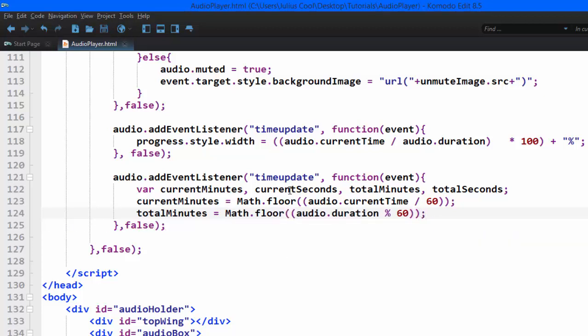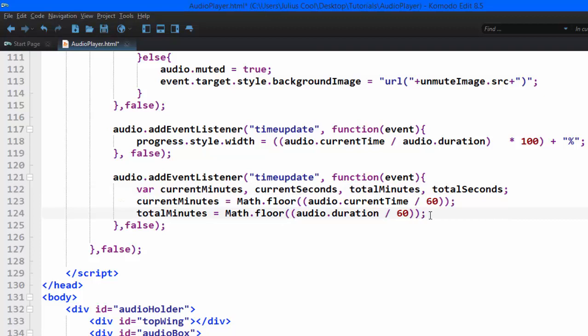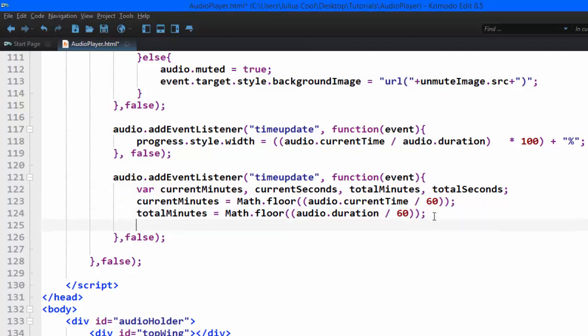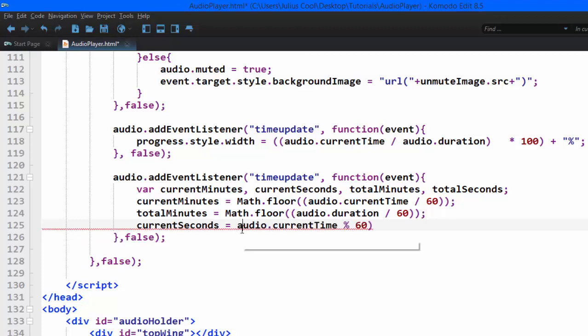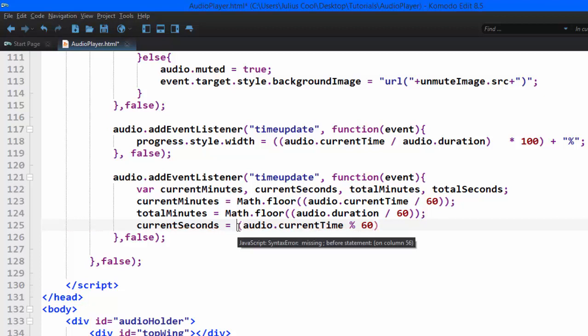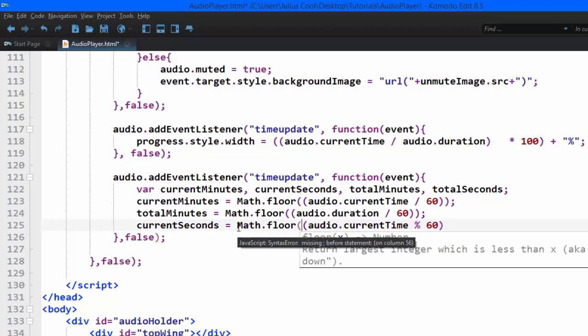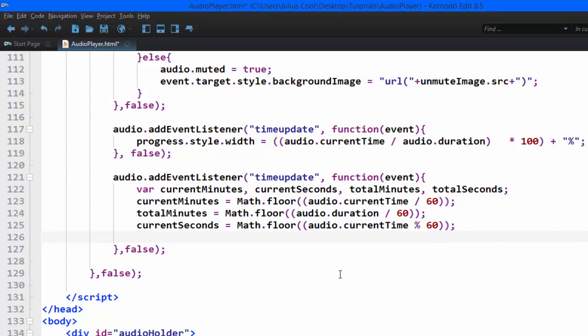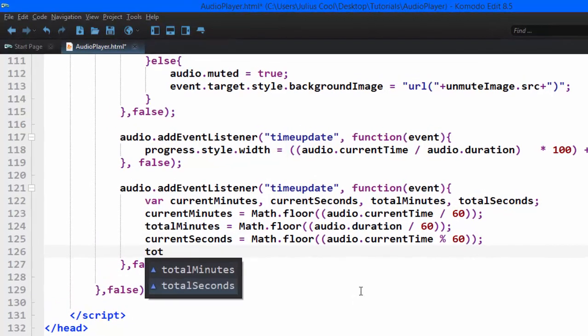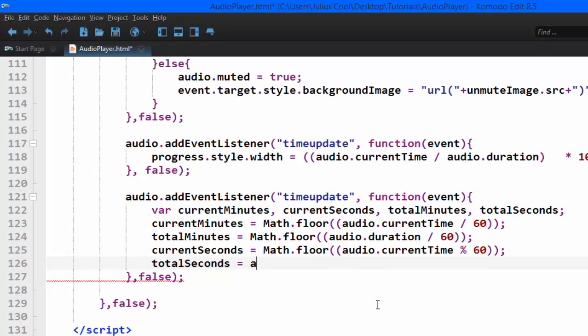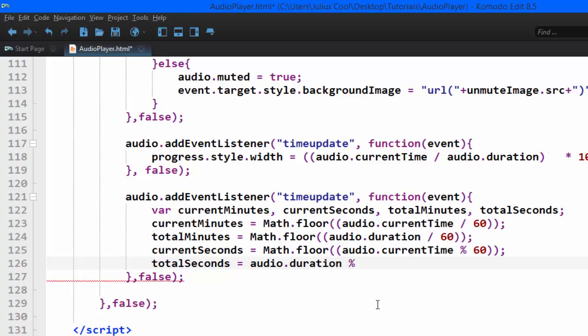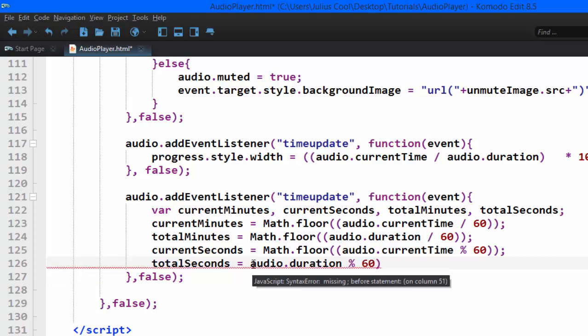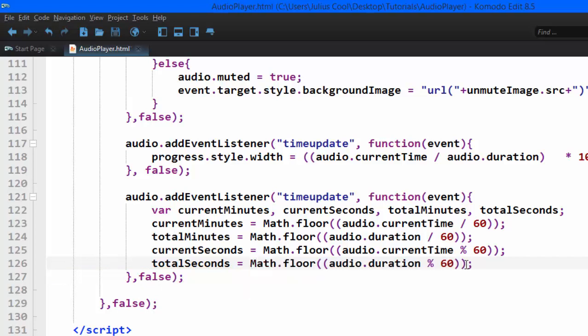We're going to do the same thing for the current seconds. Now, for seconds, here we're going to do divide. For the seconds, that's when we're going to use modulus. It goes to audio.currentTime modulus 60. It's going to give us a fraction. So we are going to floor it like that. And we will do the same calculation for the total seconds. It's going to be audio.duration modulus 60. Since it's going to be a decimal, we're still going to floor it like that.